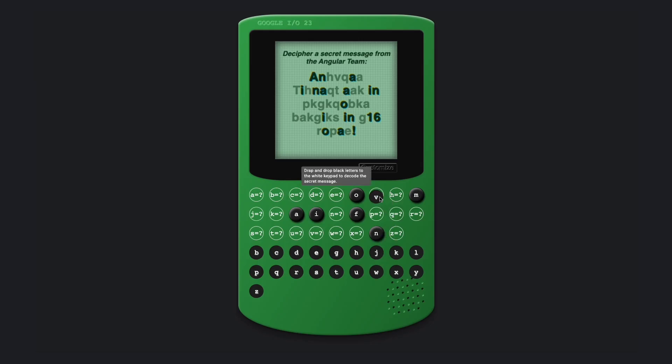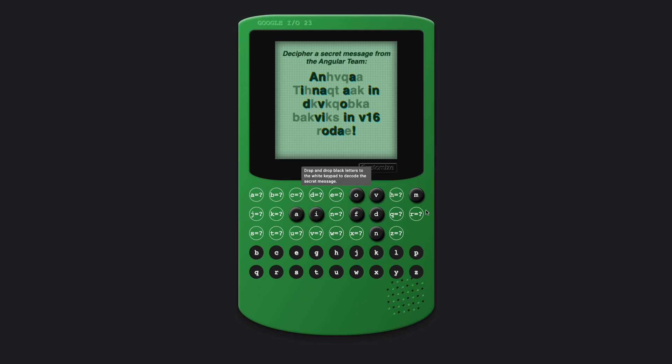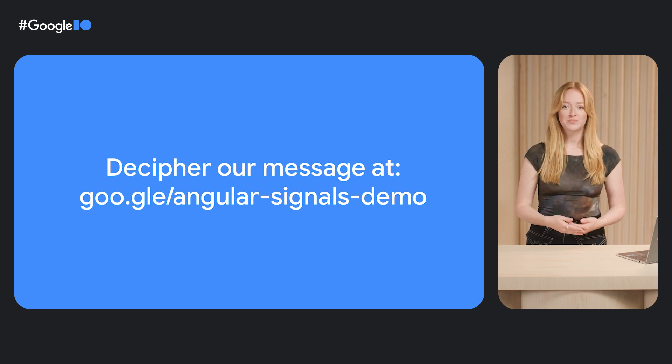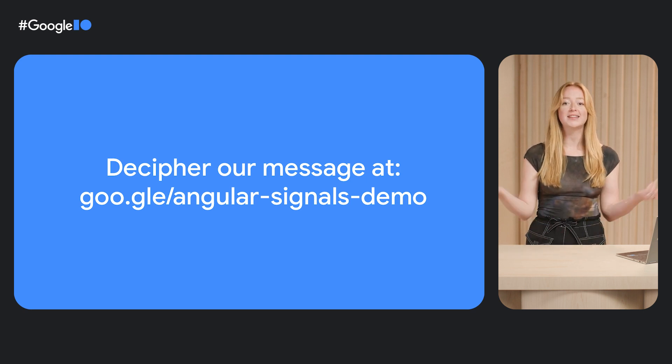We're going to use Angular signals to build a Cipher game and have a little fun. Ciphers are systems for encrypting and decrypting data. In this demo, we're going to decode a secret message by dragging and dropping clues to solve a cipher. You can even customize the message and share the URL with your friends to send your own secret message. Let's dive into how signals are powering this game.